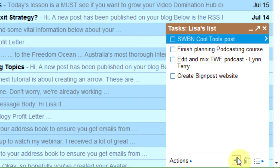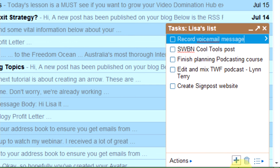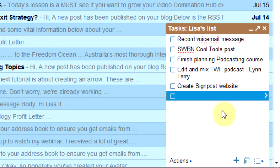If you want to add anything, all you do is click this little Add Task button at the bottom. For example, I need to record a voicemail message for a client. That automatically gets added, or as you can see, you can also click below the list and add something there as well.